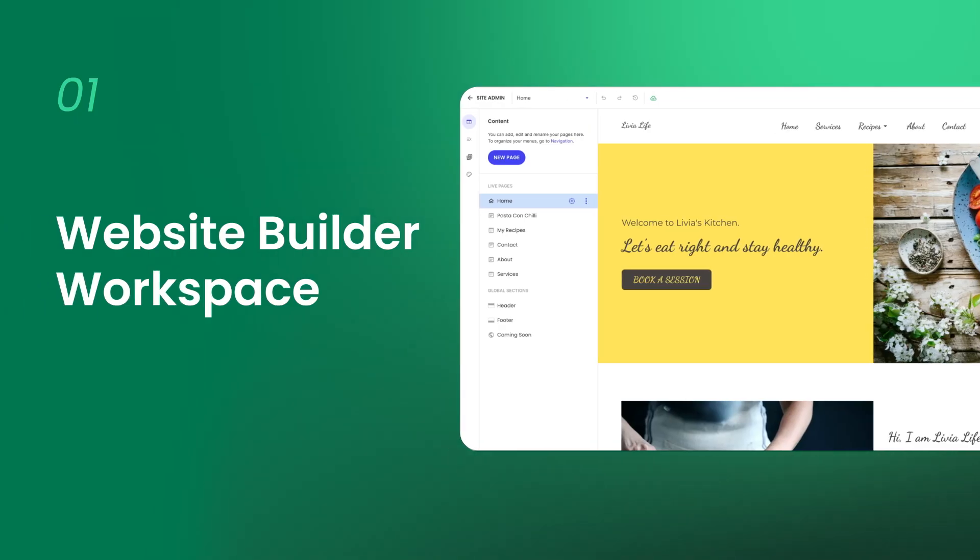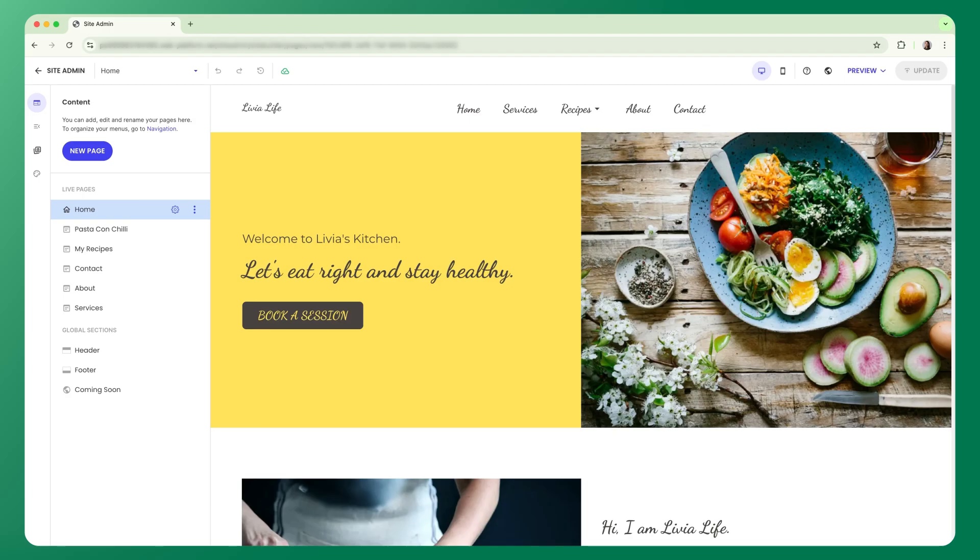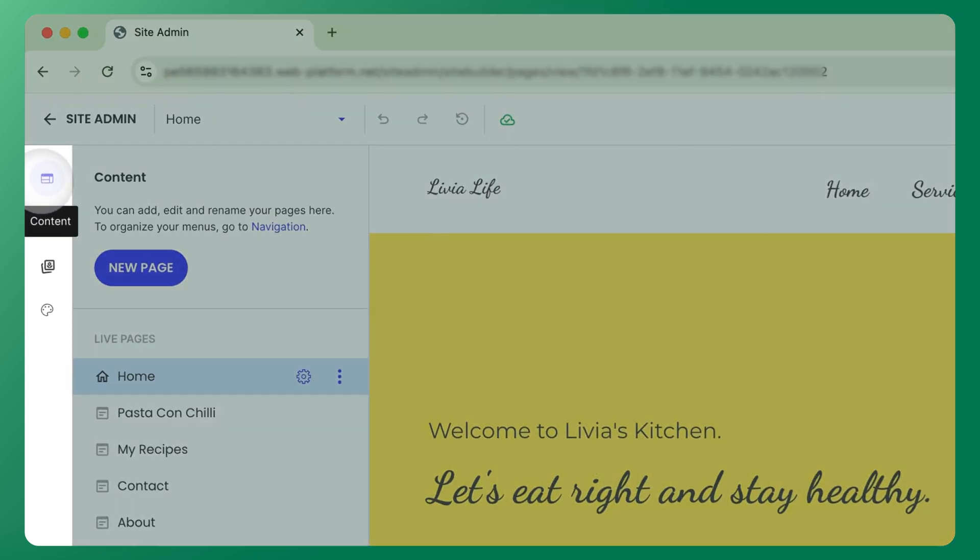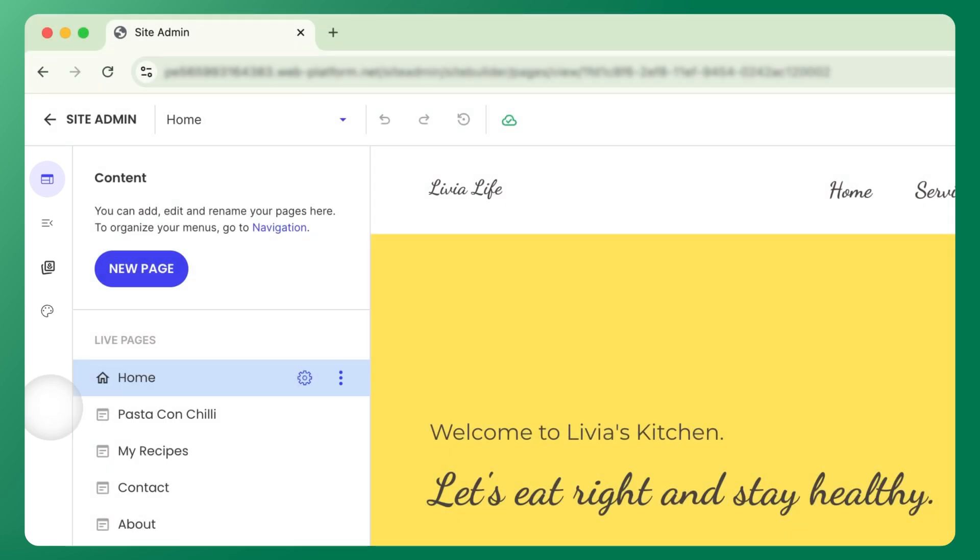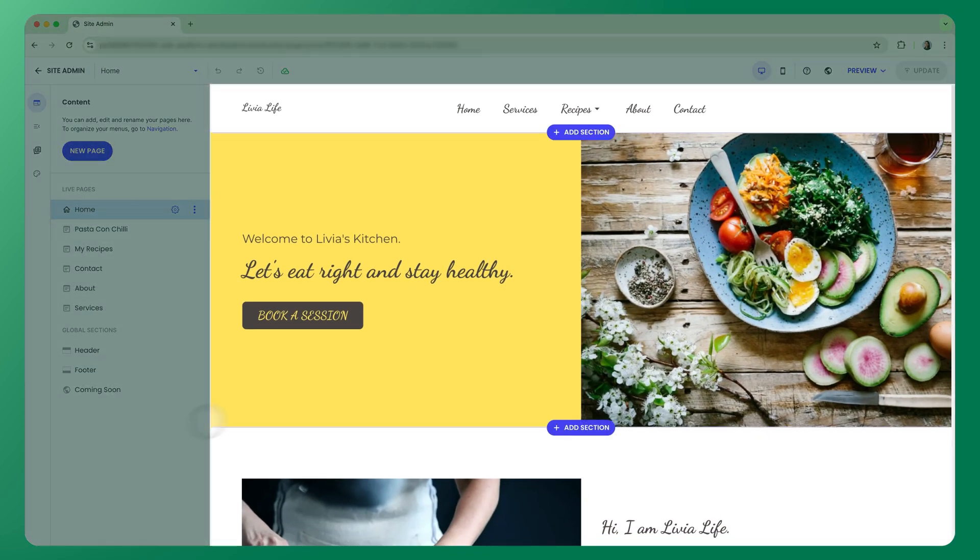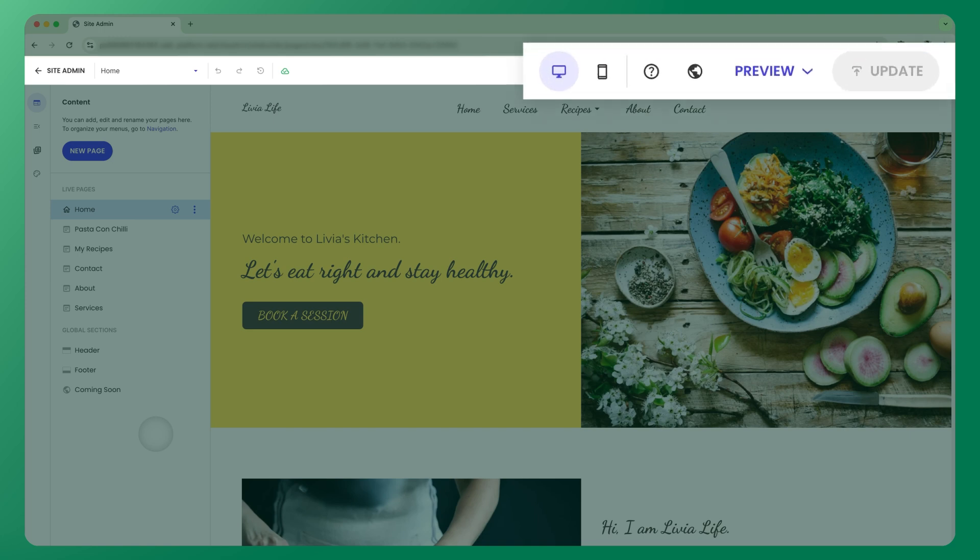Now that you're inside, let's break down what you see on the screen. On the left is a sidebar, where you'll find access to your website content, navigation, files, and style tabs. In the center is your canvas, where you build your site in real time. And above is the top bar, where you can preview and publish your changes.